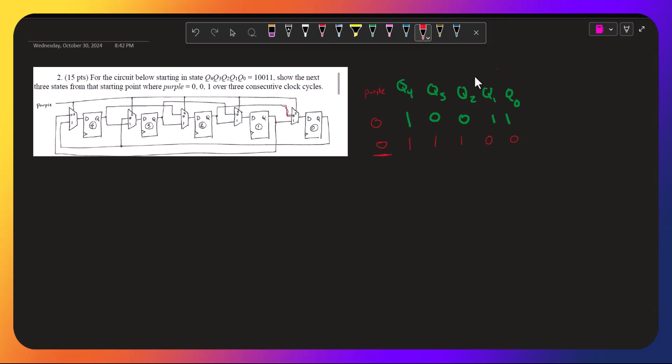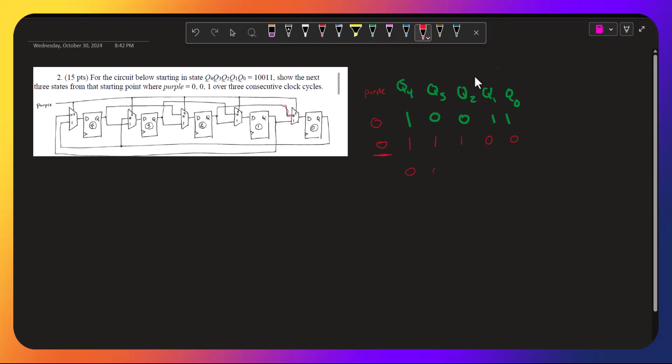We have q4 is q1, and q1 is 0. q3 is q0, and q0 is 0.